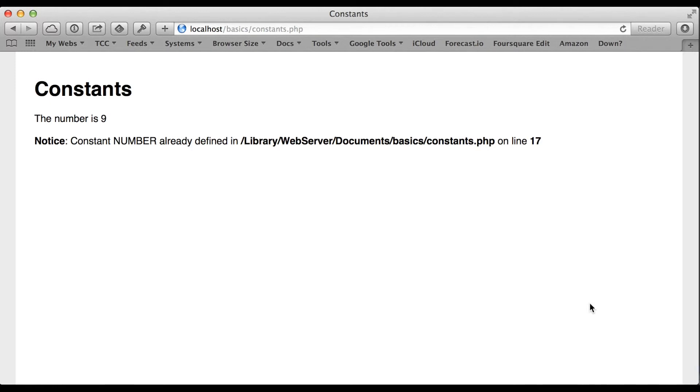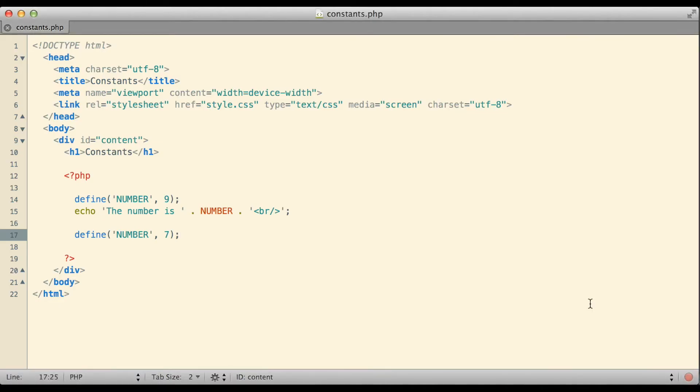This time it's a notice. PHP comes back and tells me that NUMBER is a constant and it's already defined and it thus will not allow me to assign a different value to it. Once the constant is created it cannot be changed. It simply is what it is.